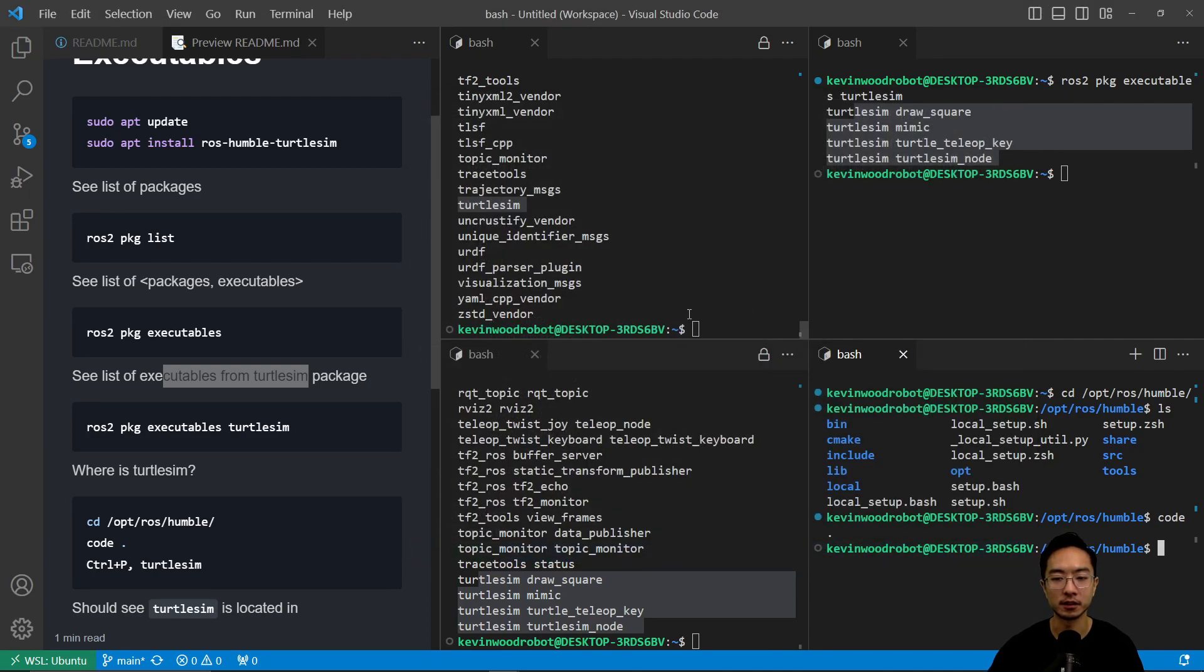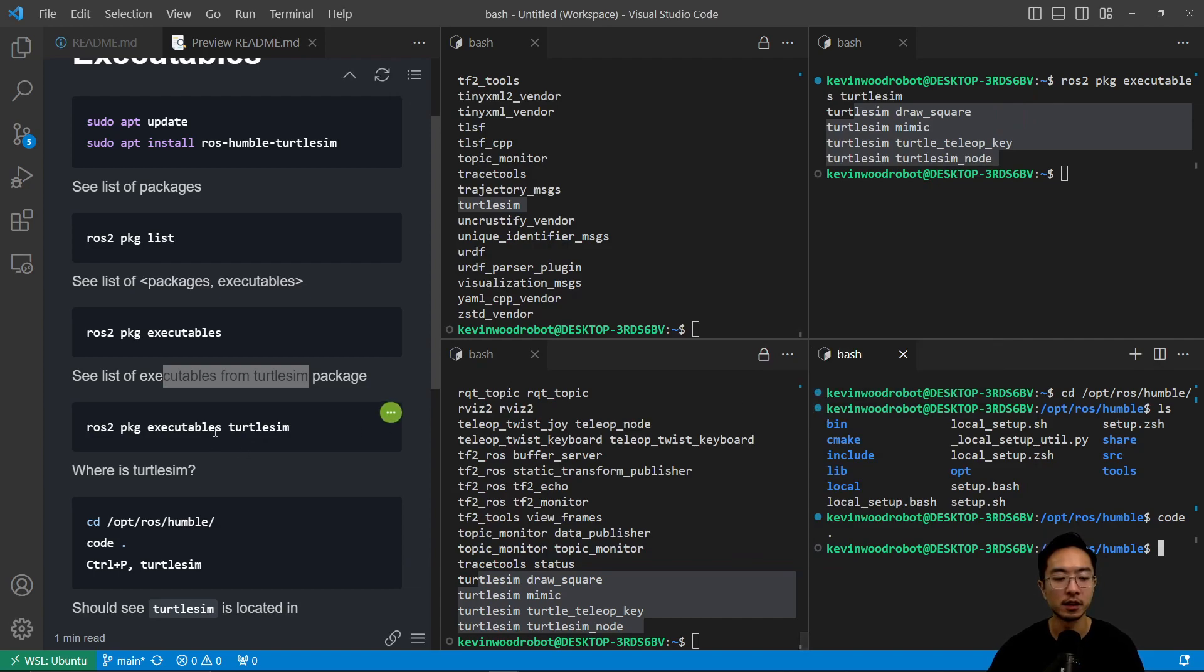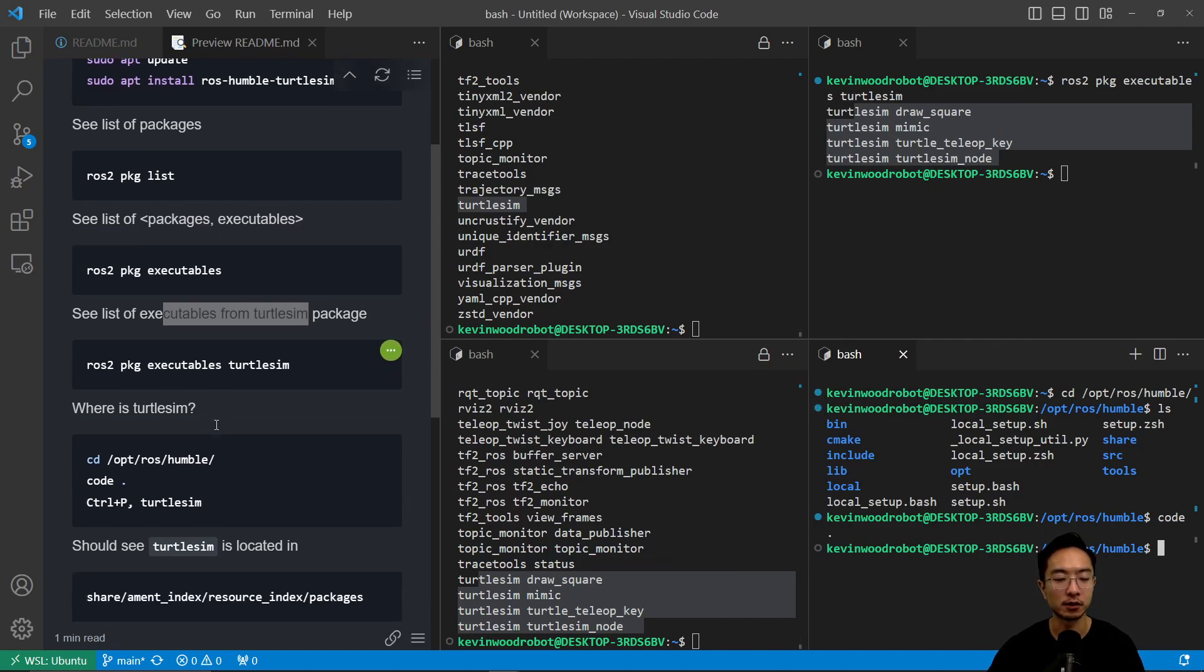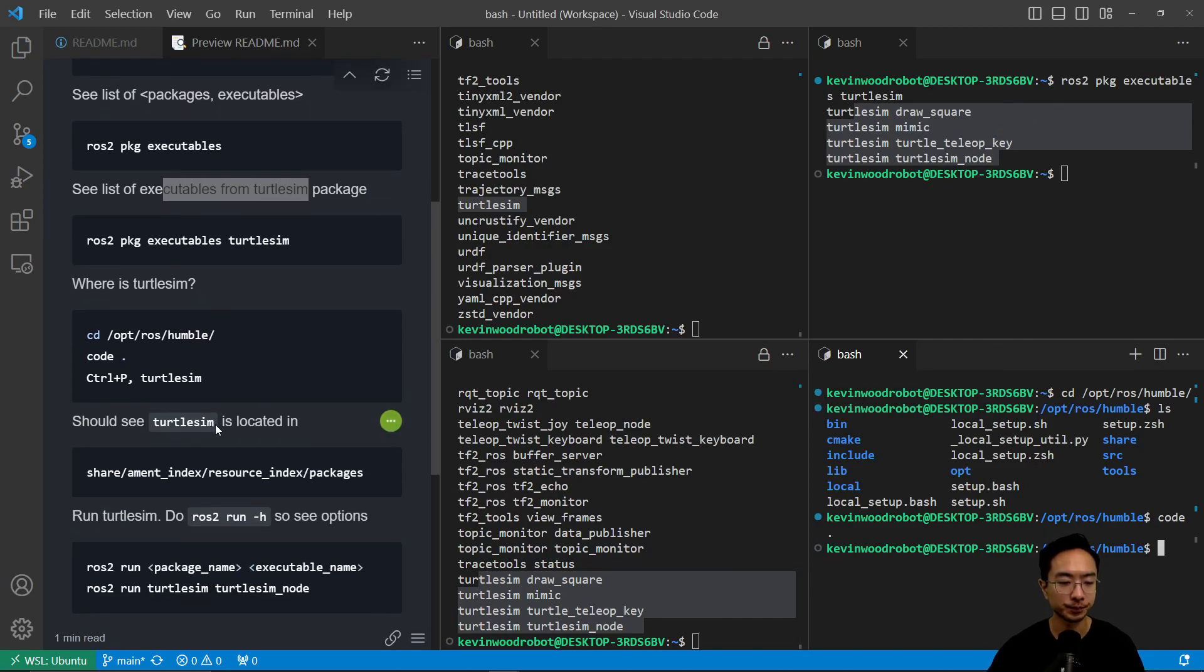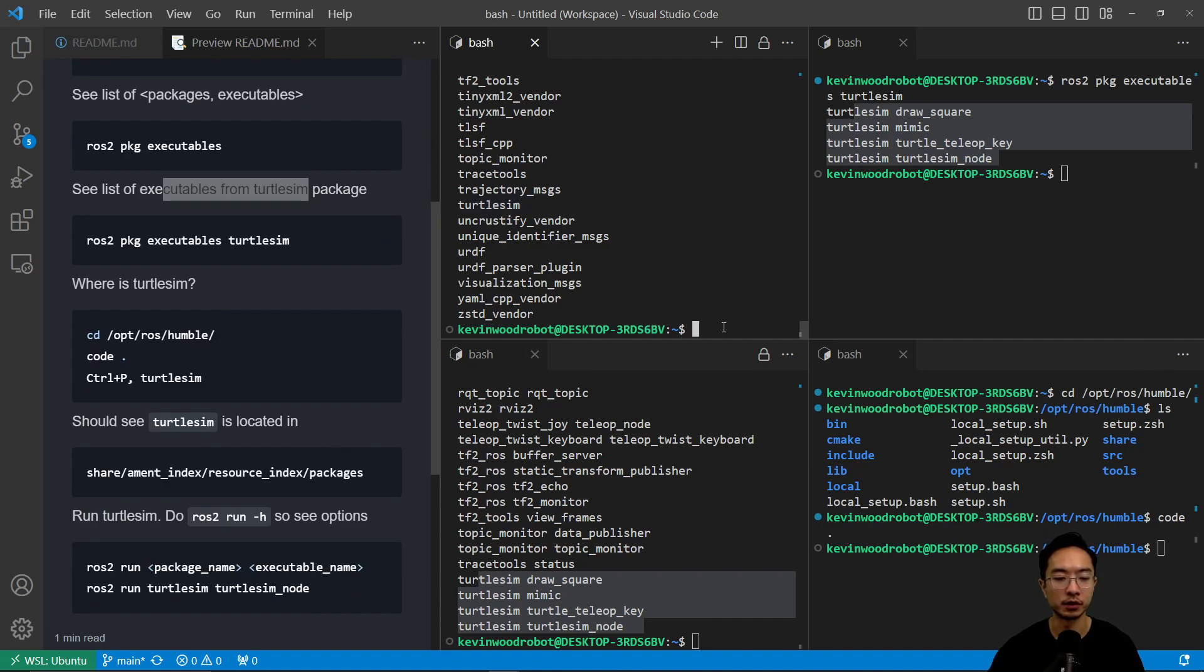That's what you could do if you want to find where some of the packages are located. After you do that, maybe we want to run the package.